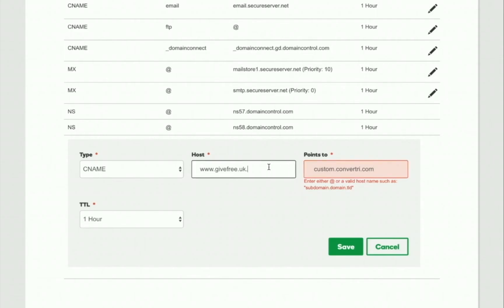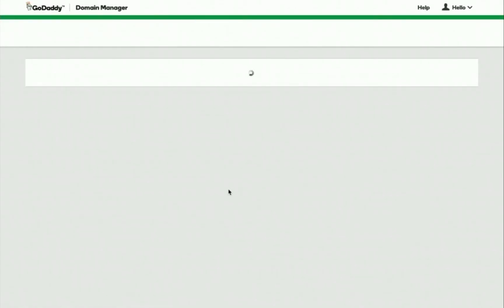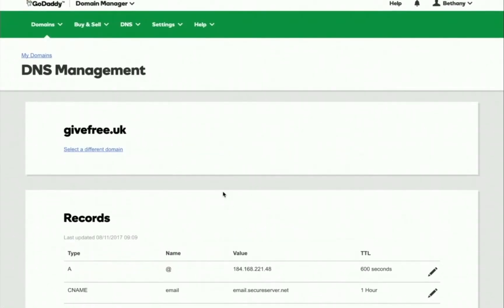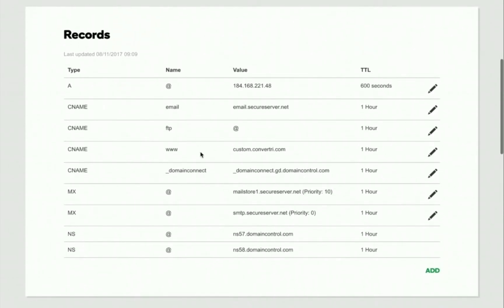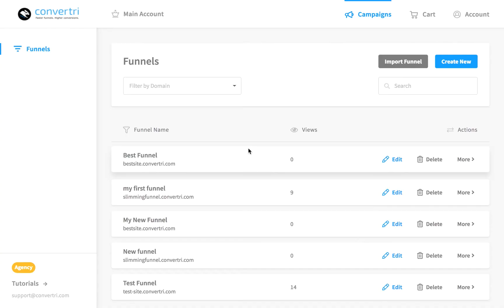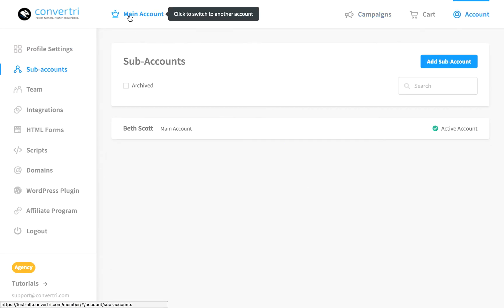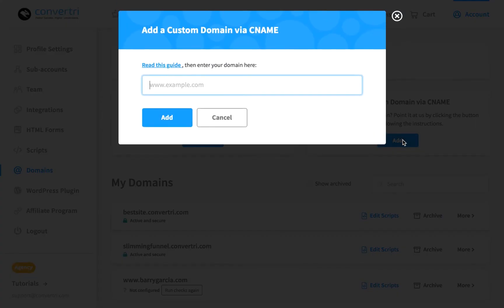Now you've saved your changes, it's time to add the custom domain in Convertry. Log into the dashboard and click Main Account, then click Domains in the left-hand menu. Click Add under Add a Custom Domain via CNAME, then enter your custom domain.